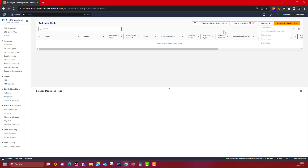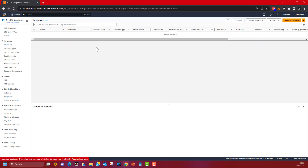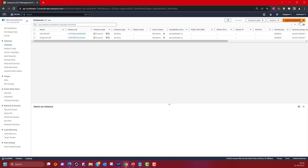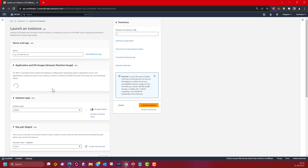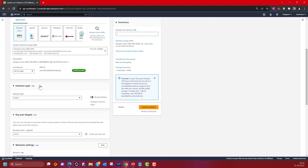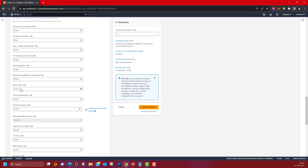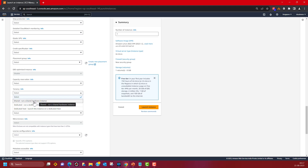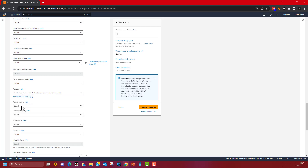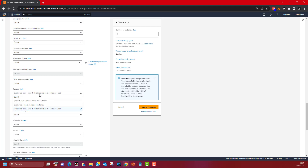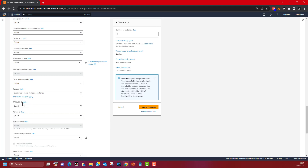When you launch an EC2 instance after allocating a dedicated host, go to 'Advanced Details' and change the tenancy of the specific EC2 instance. You need to change the dedicated tenancy — 'dedicated' here means dedicated instance, while 'dedicated host' is the other option. If you select 'dedicated host', you get an additional option to pick the target host by host ID or host resource group — this is where you have visibility and control over your physical server. If you pick 'dedicated instance' instead, you do not get the option to pick a host ID, so you cannot control on which physical host the EC2 instance will be launched. This is the major difference.